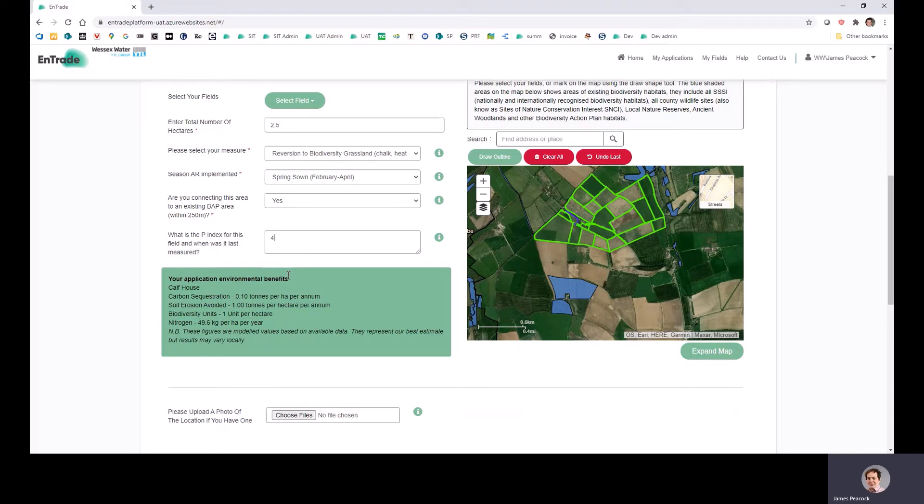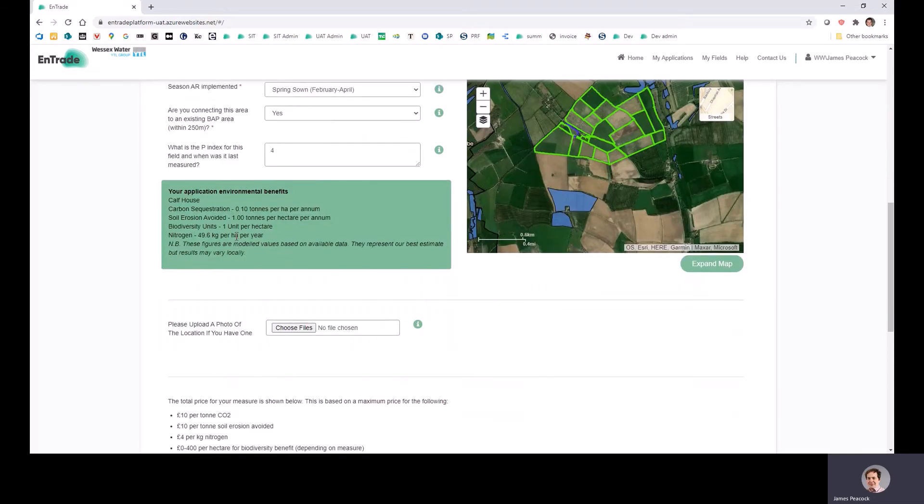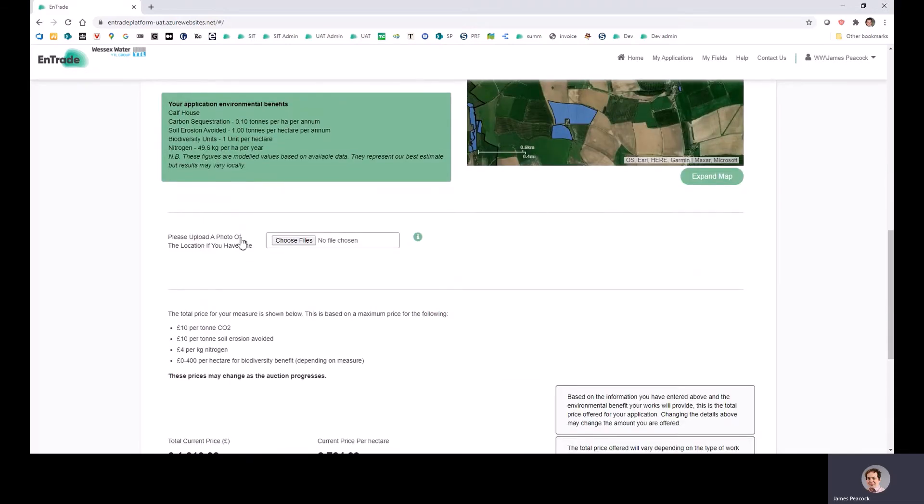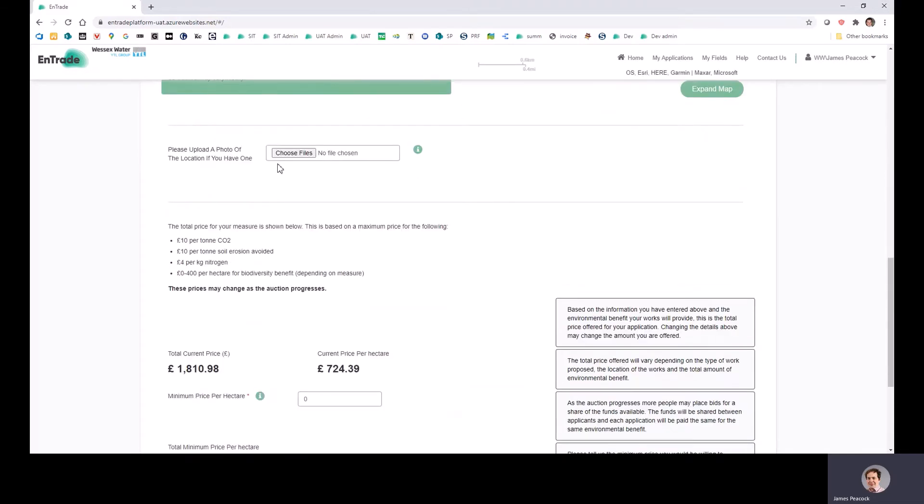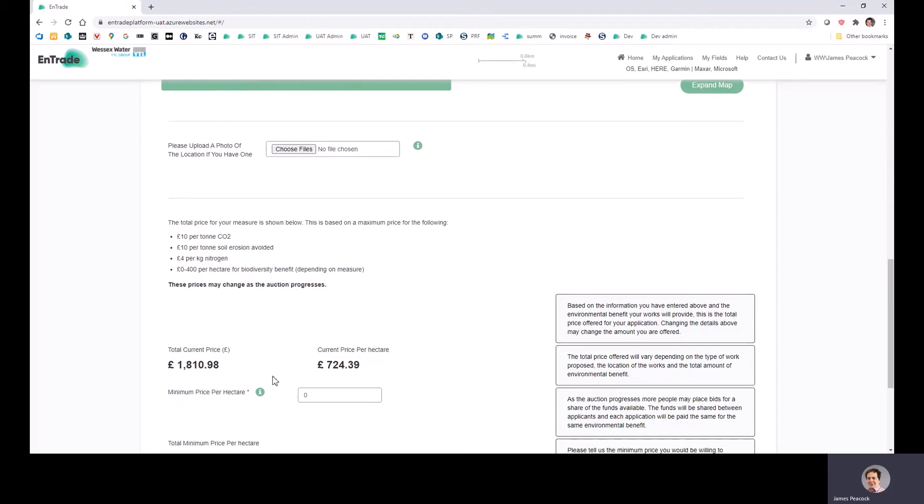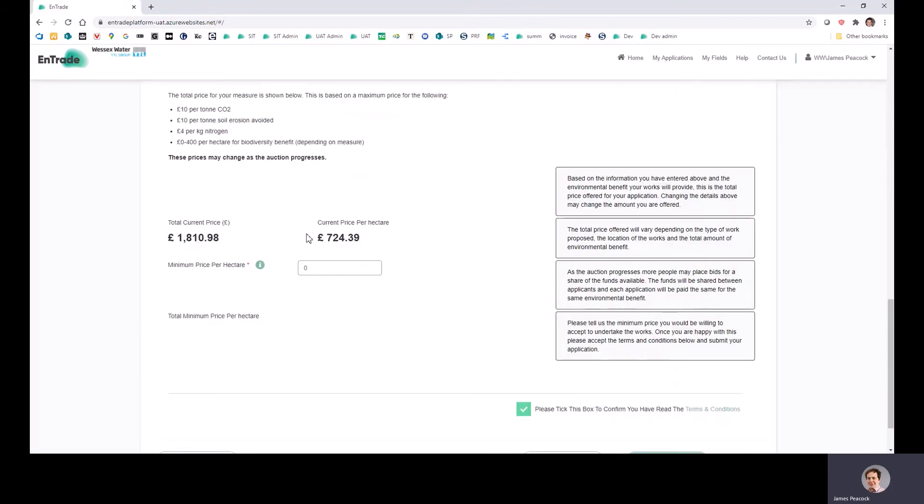So once you've entered in your details here and you're happy with it, then you can come down to here. You can upload a photograph of your site if you have one, but it's not required. And down here you can see the maximum price that we are paying for this particular kind of arable reversion.